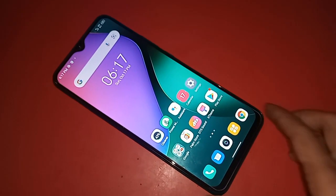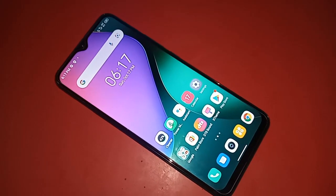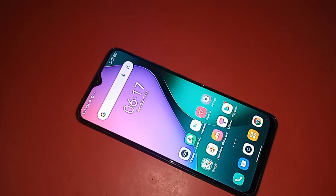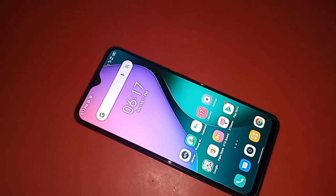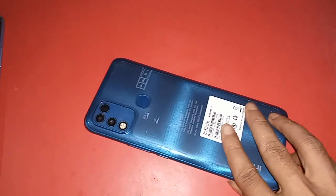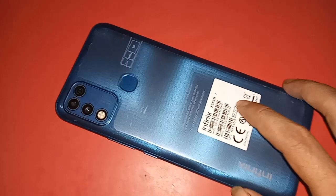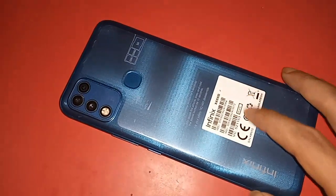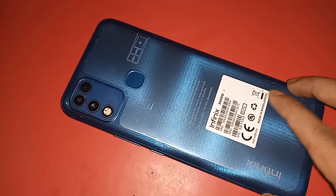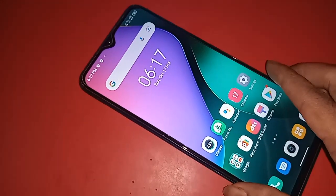Hello dear viewers. The phone that you can see in my hand is the Infinix Hot 10 Play. The problem with this phone is that the back button, the menu button, and the recent button are not showing on the phone display. Today I will show you how to fix this.